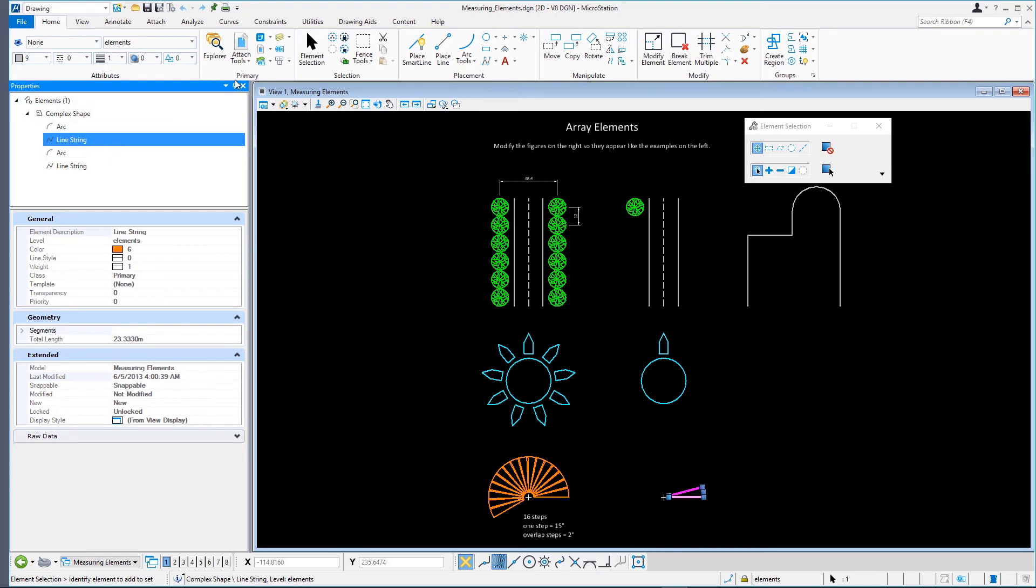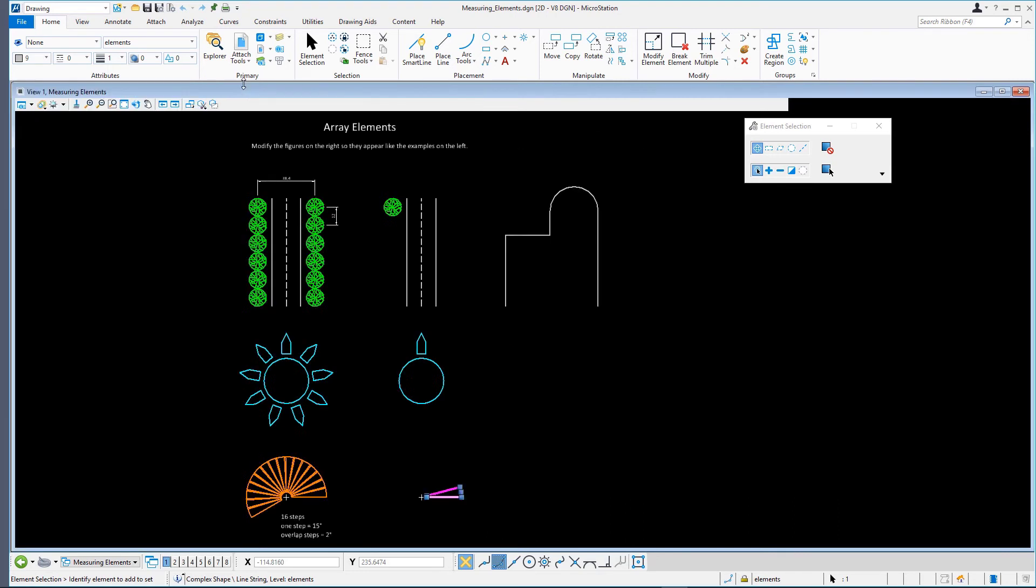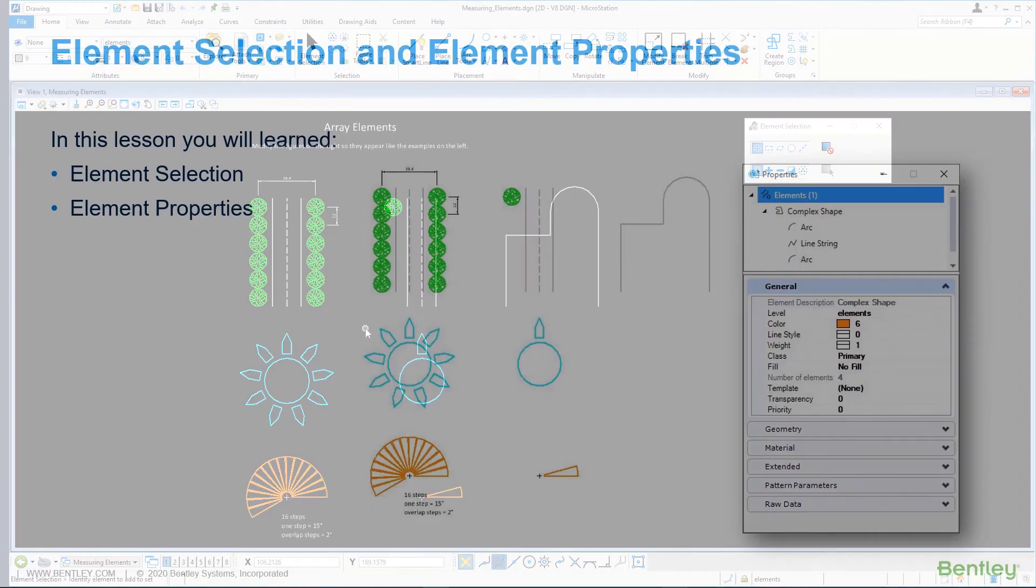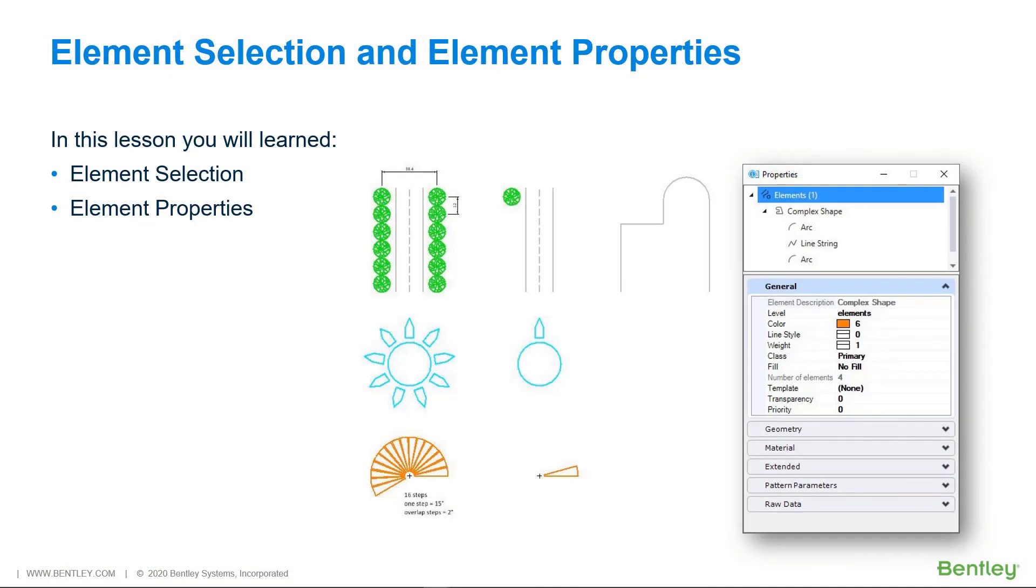Close the Properties dialog. Clear this selection by clicking anywhere in the View window, but not on an element in the design. In this lesson, you learned about Element Selection and Element Properties.